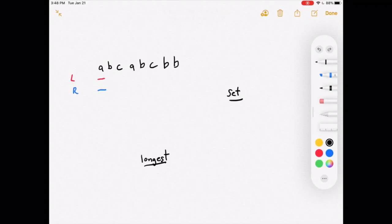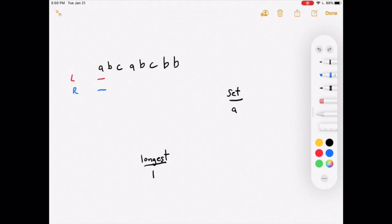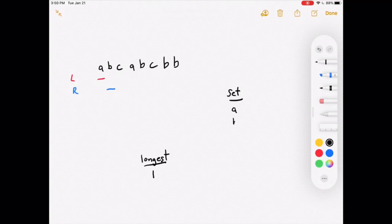We check whether the letter at the right pointer exists in the set. The letter 'a' is not in the set, so we add it. Now that 'a' is our substring, we check if it's longer than the previous longest — it's length 1, which is now the new longest. We move the right pointer over one. The letter 'b' is not in the set, so we add it. 'ab' has length 2, which is greater than 1, so we update the longest to 2.